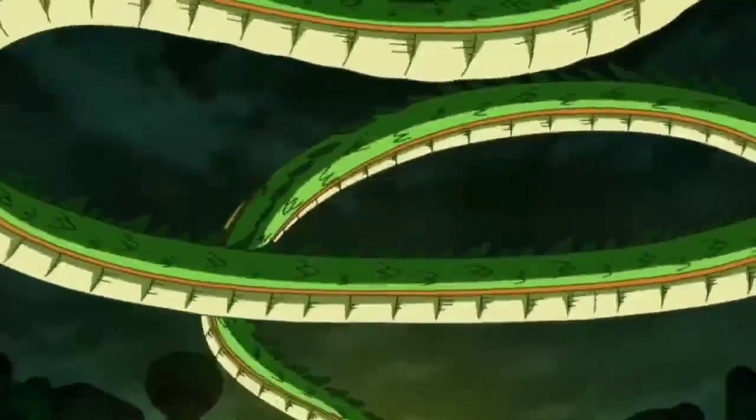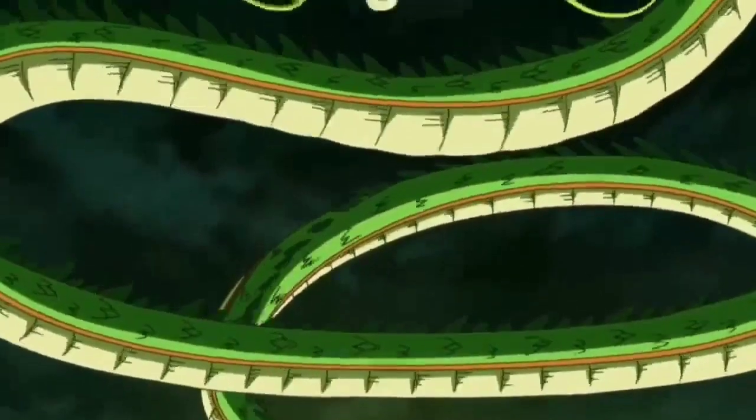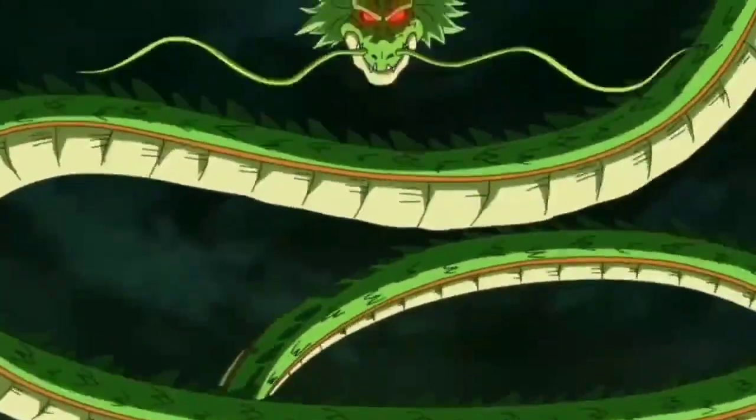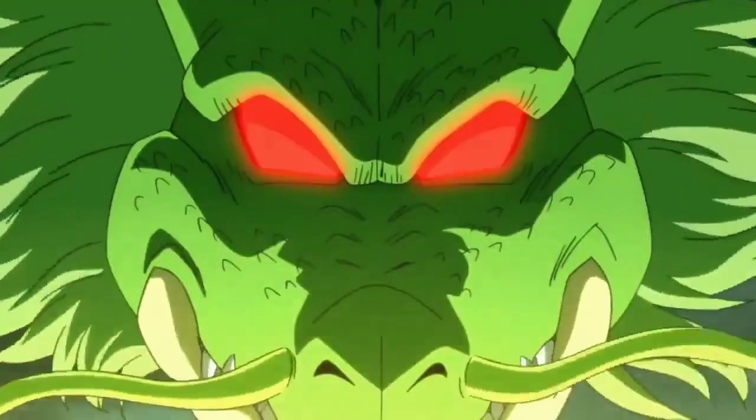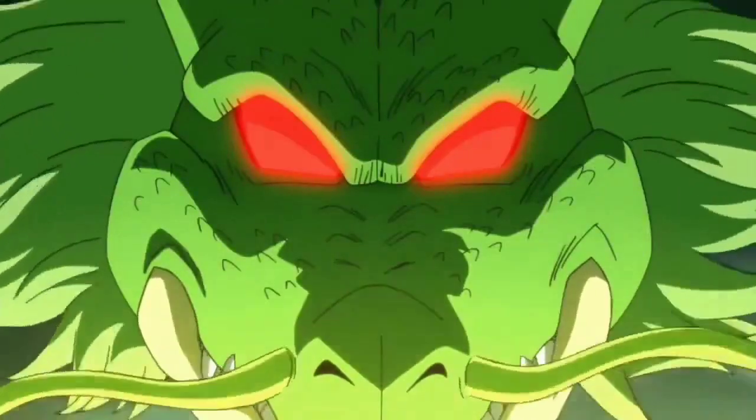I am the Dragon Shenron. I shall grant you any three wishes. Now speak your first wish.